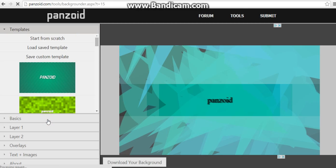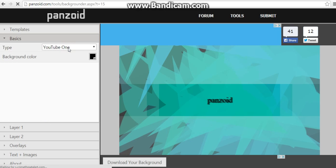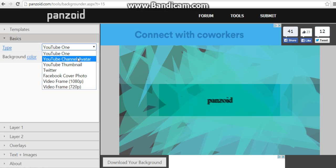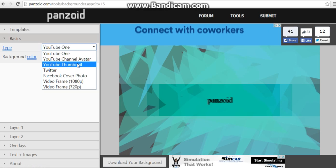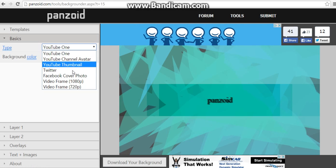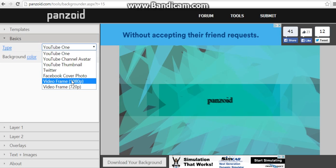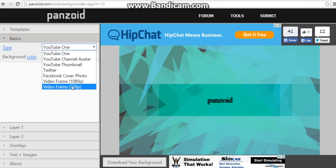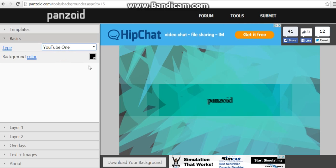Then you have - I'll take you through which one. So here you can make YouTube channel art, you can make a YouTube channel avatar, you can make YouTube channel thumbnail, Twitter, Facebook cover photo, video frame 1080p, video frame 720p. Today we're going to be making YouTube channel art.